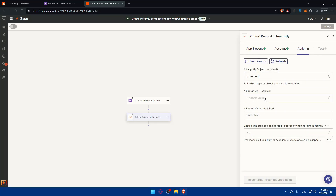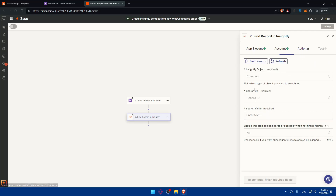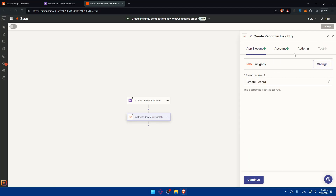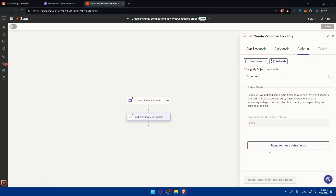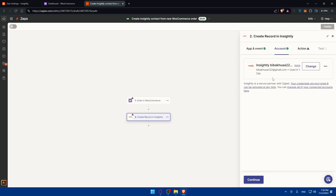Complete the remaining fields for each step — you'll need to fill in the required details from WooCommerce to finish the action configuration. Once all the red or gray warning triangles are resolved and replaced with checkmarks, you'll be able to publish your Zap. And that's it — your WooCommerce and Insightly integration is automated. Thanks for watching, and I'll catch you in the next video. Goodbye!